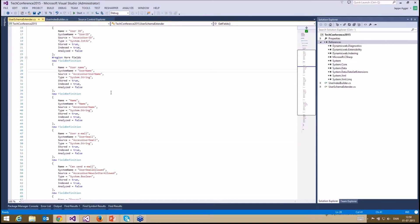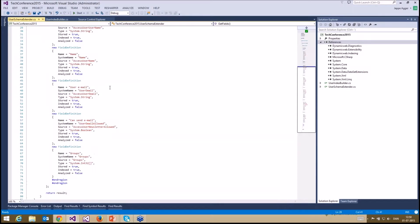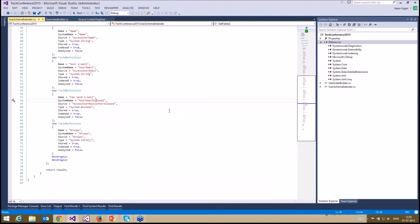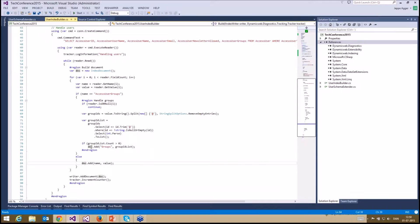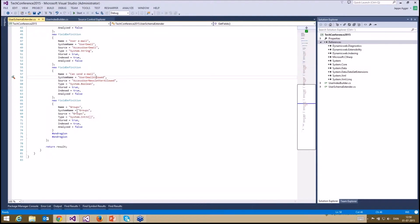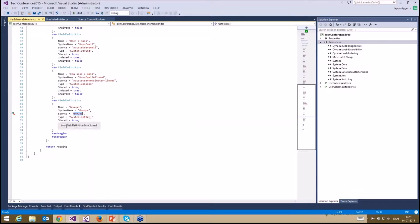The other fields I have are username, email, and email_allowed, which is a Boolean value specified as Boolean. Then the last one is groups. We saw that the index builder adds to the document a key called 'groups' to which it adds the list of integers that are the group IDs. So I specify the name, the source as 'groups', and the type as Int32 — basically an integer array. I store it and index it, and that's basically it. That's how you create one of these schema extenders.